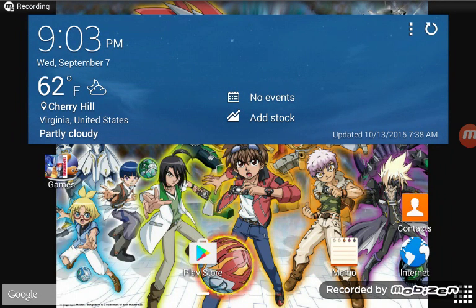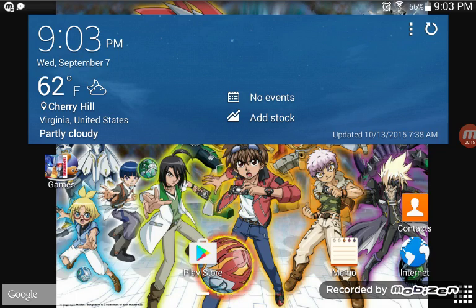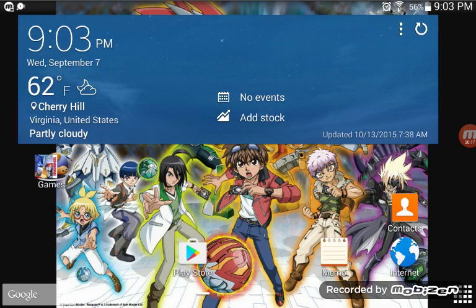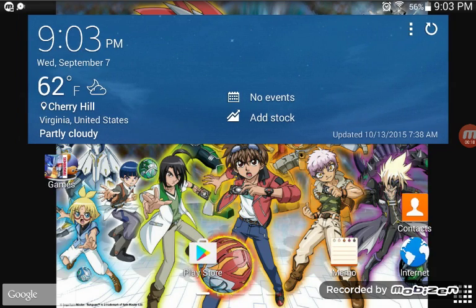Hello, it's Anthony and today I'm showing you guys how to screen record on a Samsung tablet, phone, anything — but it has to be Samsung. So go to the Play Store.